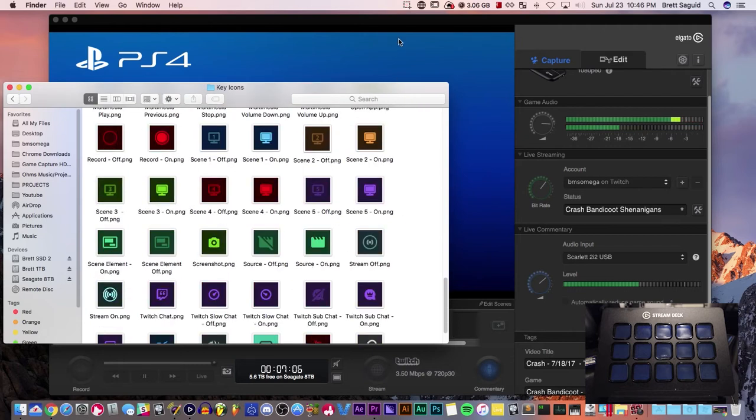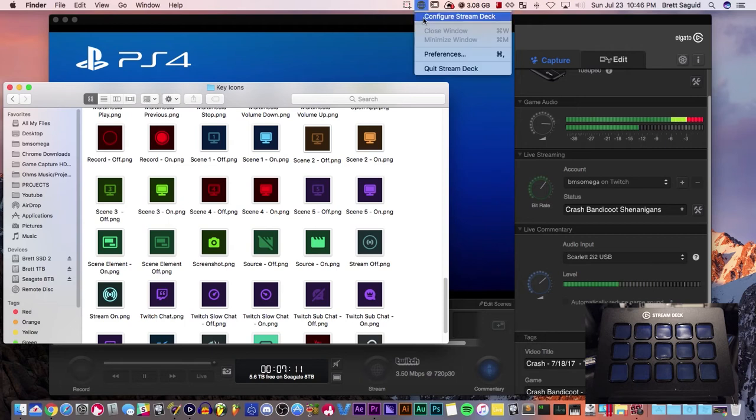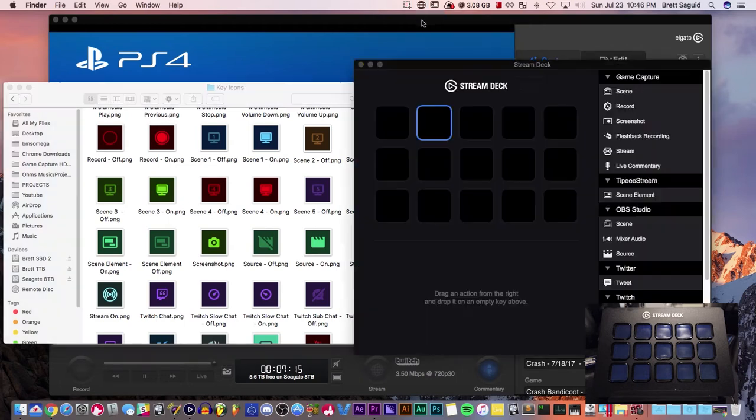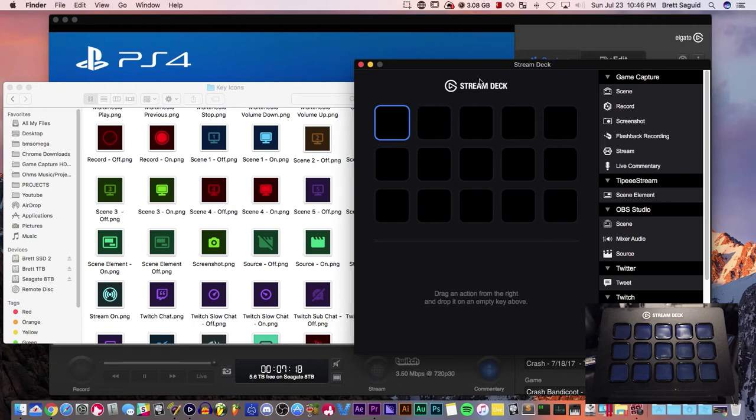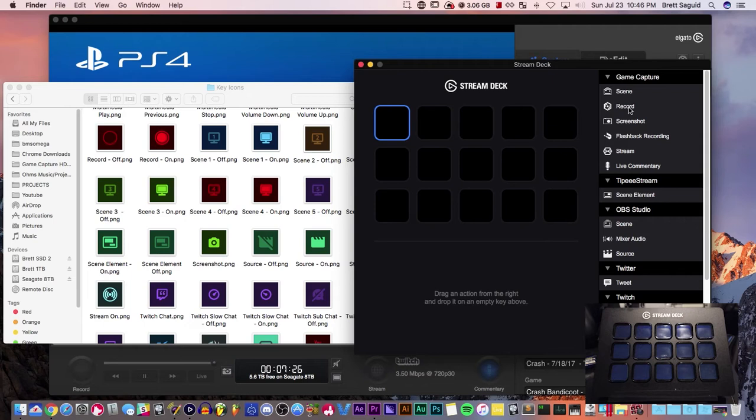Let's actually implement these. Plug in your Stream Deck and go up here on your Mac and configure Stream Deck. I've removed all the icons I had previously just for the sake of this video. So let's start with a basic command like record for your game capture.